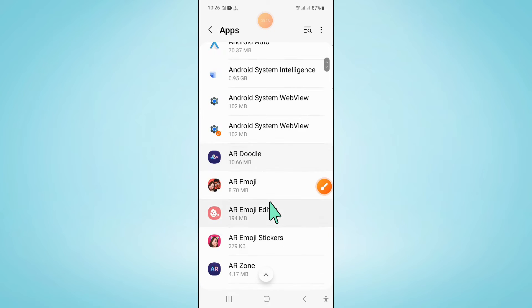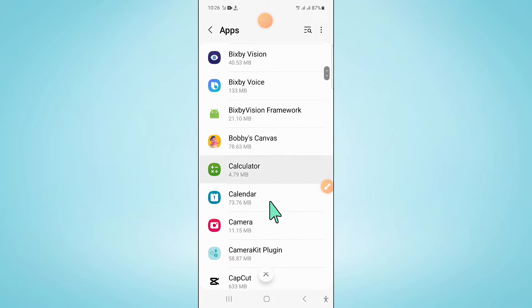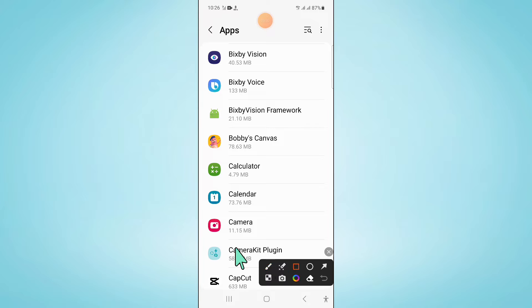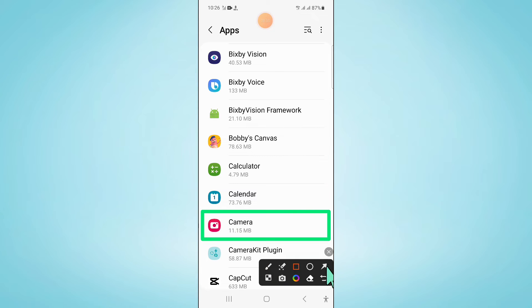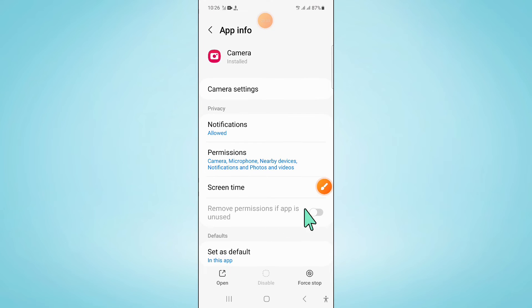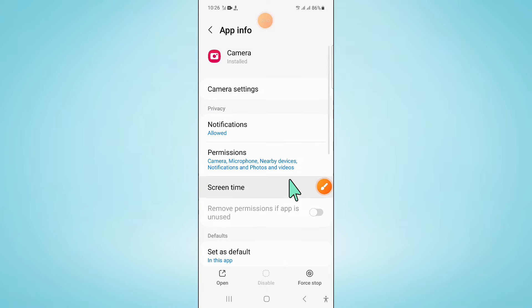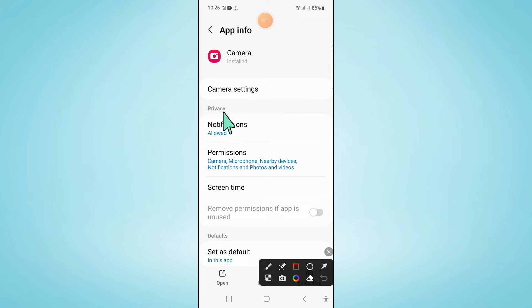Now in apps, scroll down and click on camera. After opening camera, scroll down and click on camera settings.